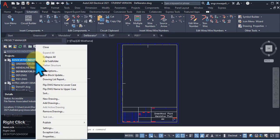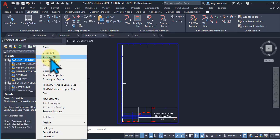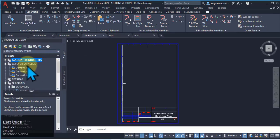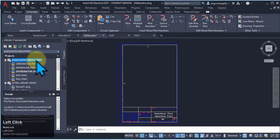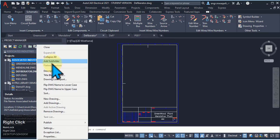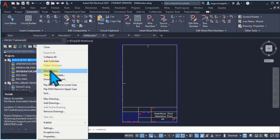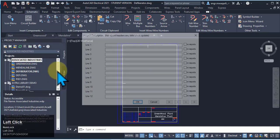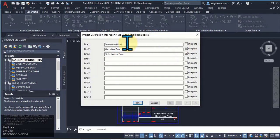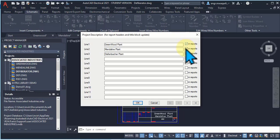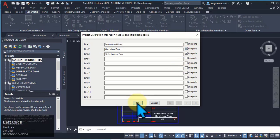Right-click on the project name and you will see options: Collapse All means all the drawings will be collapsed. You can also Expand it, Add Subfolder — you have seen that. Description: we have already written project description lines and can add them in reports.